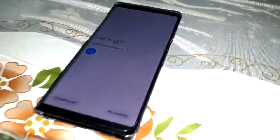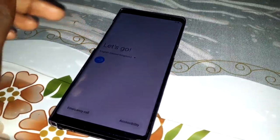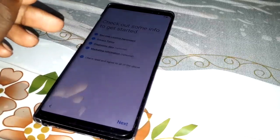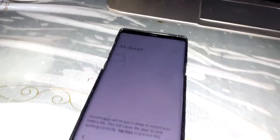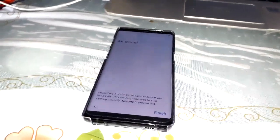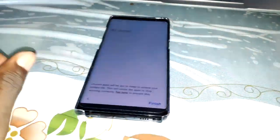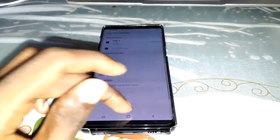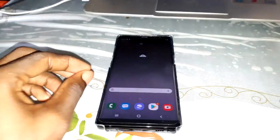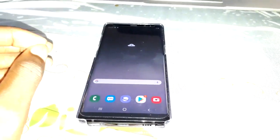Now wait for the installation of the system to complete. Let's configure your beautiful system. All done, let's go.